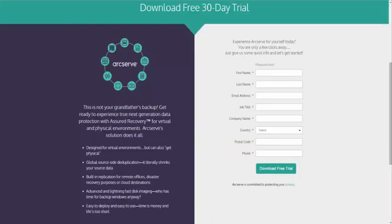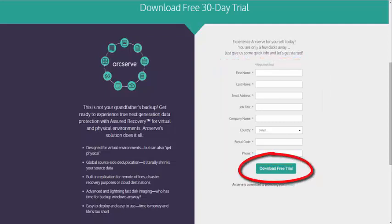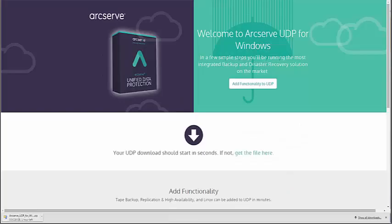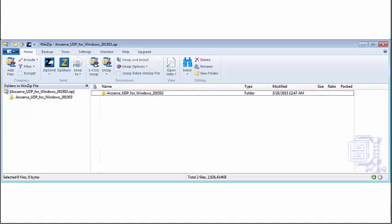Now, before you start to fill out the required fields here, make sure you're working on a Windows Server 2012 machine in order to install UDP. Fill out these fields and then click Download Free Trial. When you click this, two things happen immediately. First, the UDP trial download begins. This first part of the trial download provides the complete UDP functionality. At the same time, you also access the second part of the trial download. This part of the process lets you add optional functionality for tape backups, Linux protection, and/or replication in high availability. You decide which capabilities you want and we will make sure that functionality is included in your trial download. These additional features are explained in a separate video.